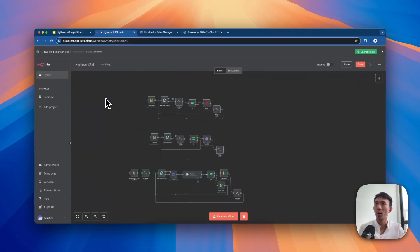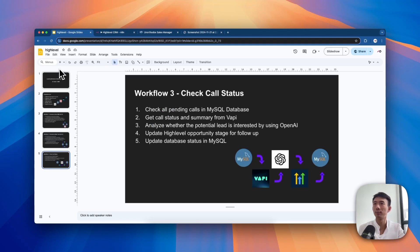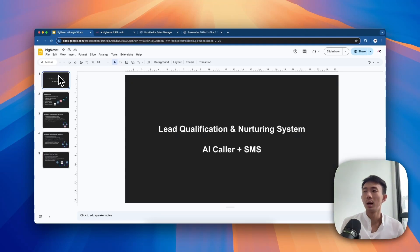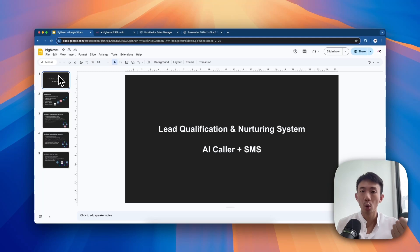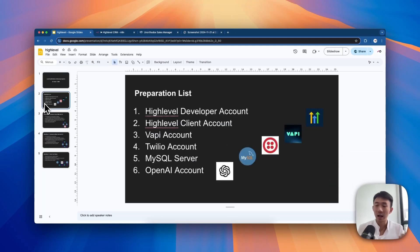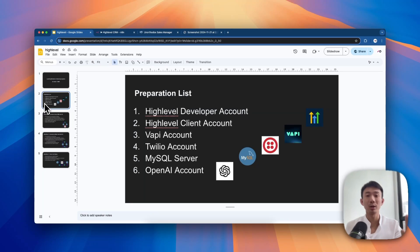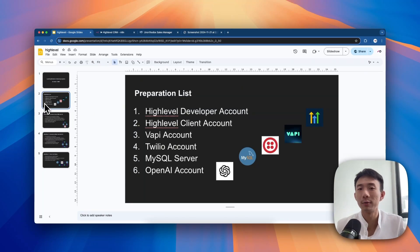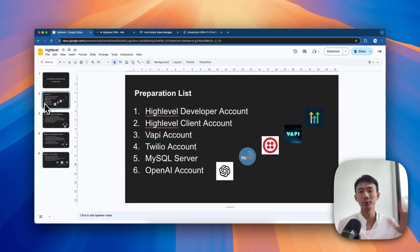We have demonstrated how to build a lead qualification and nurturing system with AI calls and SMS through HighLevel, FAPI, Twilio, MySQL, and OpenAI. Hopefully you enjoyed this tutorial and feel free to let us know if you have any questions. Thank you.